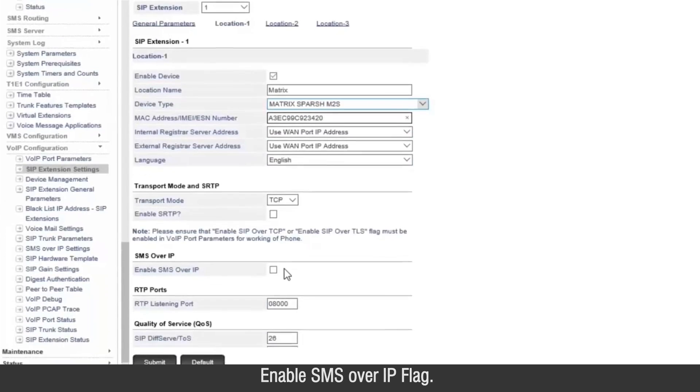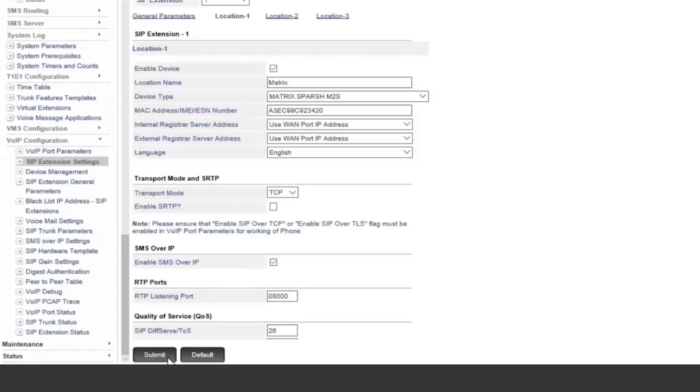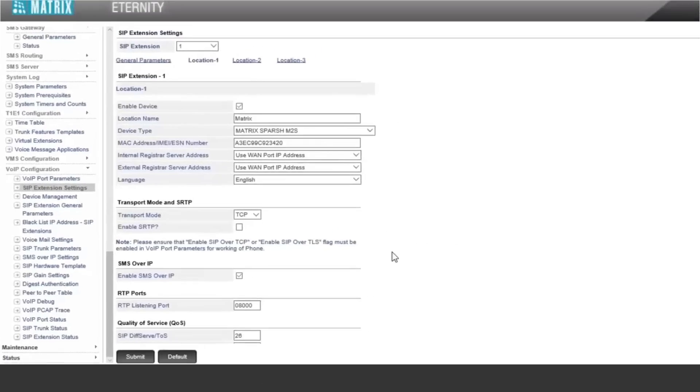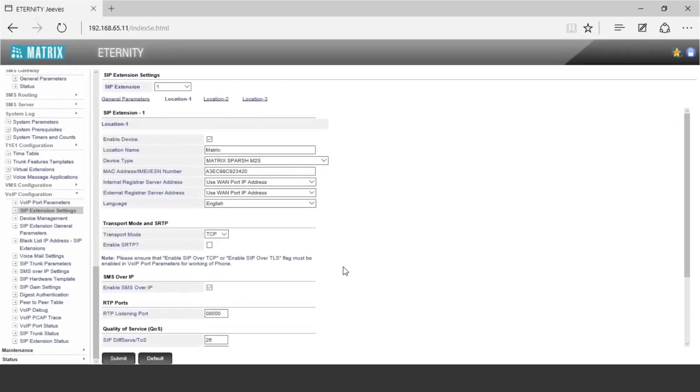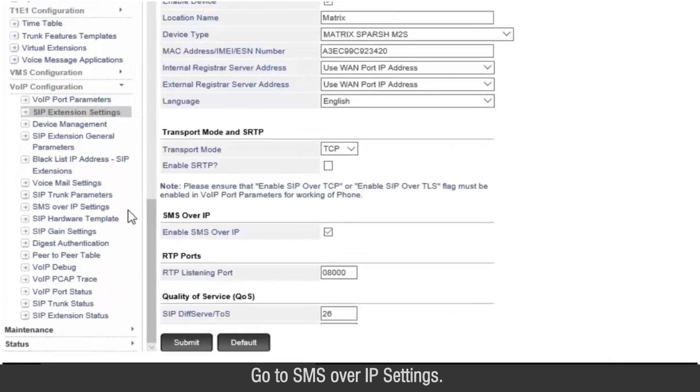Enable SMS over IP flag. Go to SMS over IP settings.